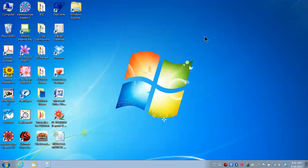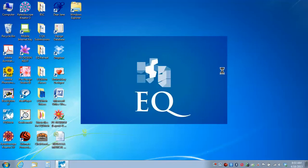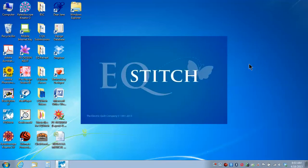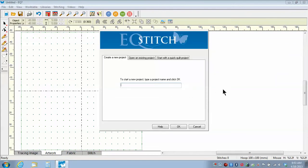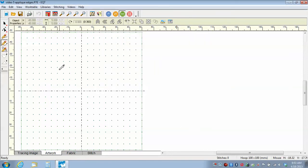Hello, this is Yvonne Minear and this is the fifth video in a series for EQStitch. Today we're going to be talking about appliques and the edge stitch settings. I'm going to start my program by double clicking on the EQStitch icon on the desktop to open the program. The program will open to the tip of the day. I'm just going to close that, name my project, and create a new project called Video5AppliquesEdges, then click OK. I know the project is set up because in the upper left-hand corner I can see the name I've assigned.